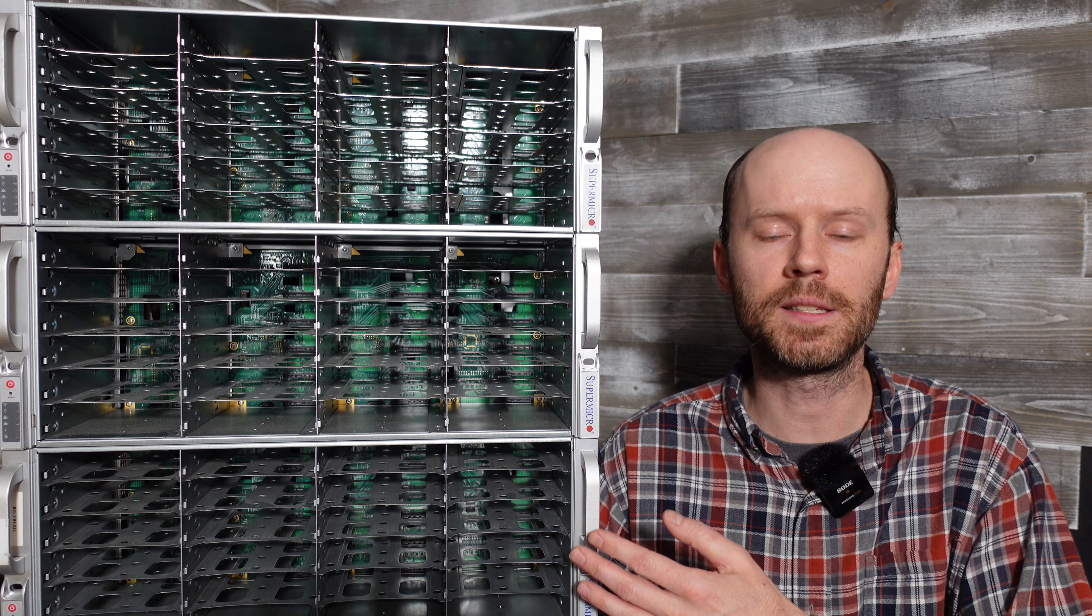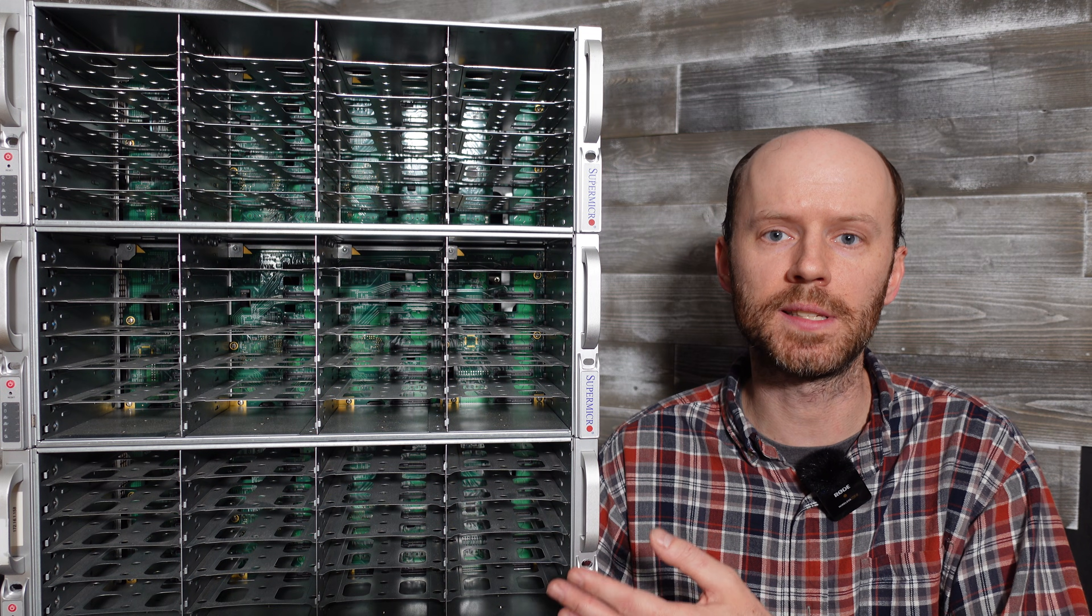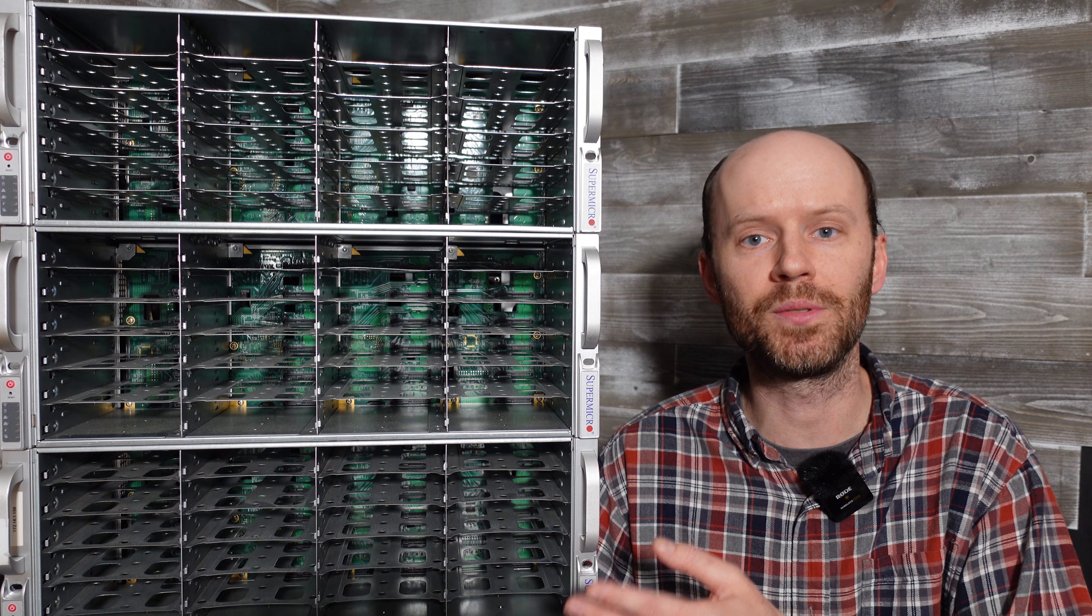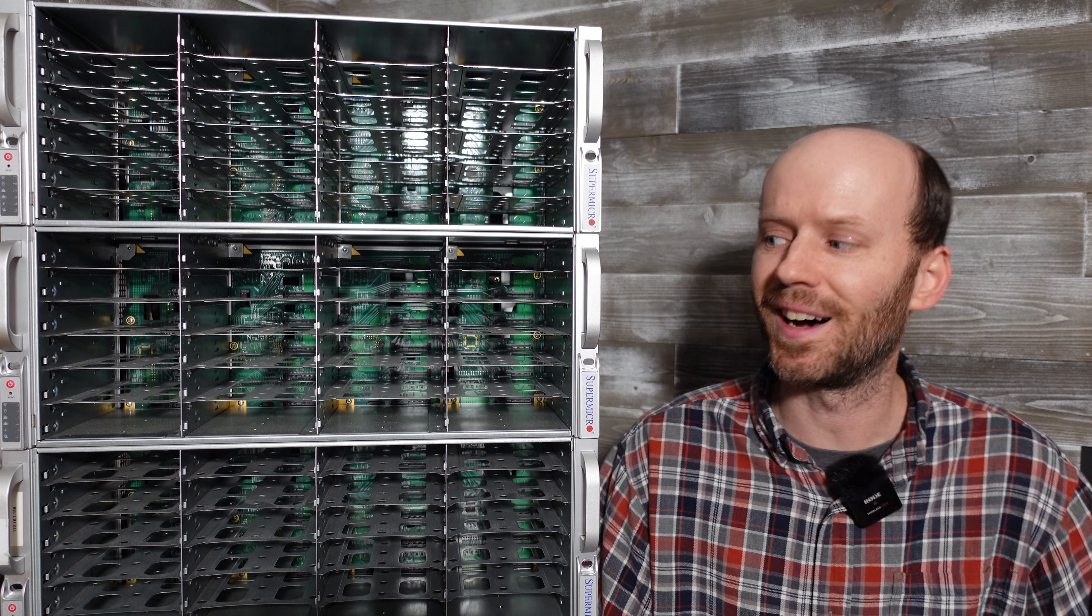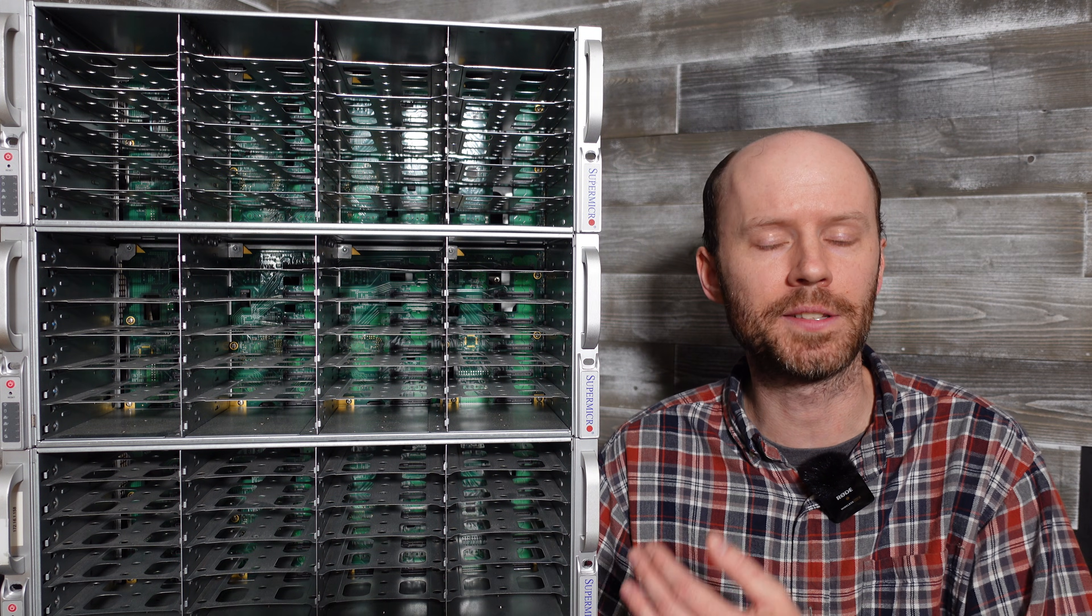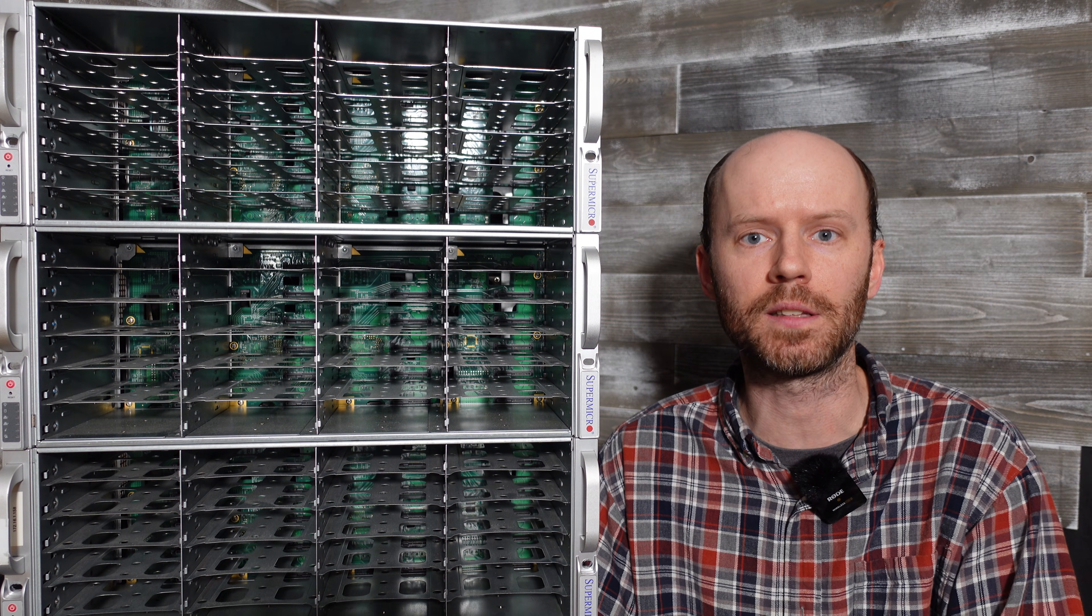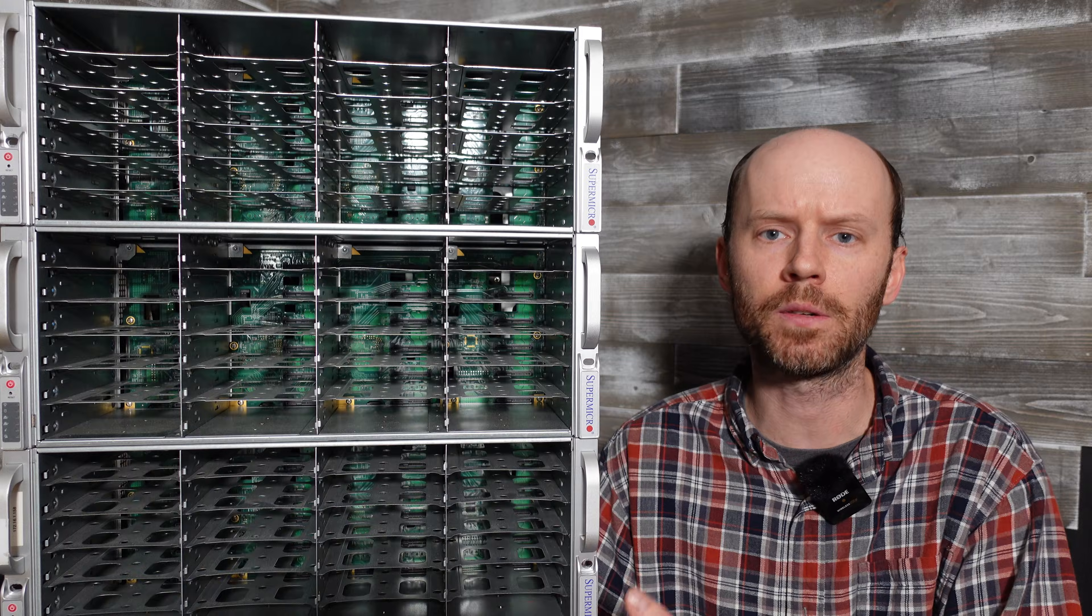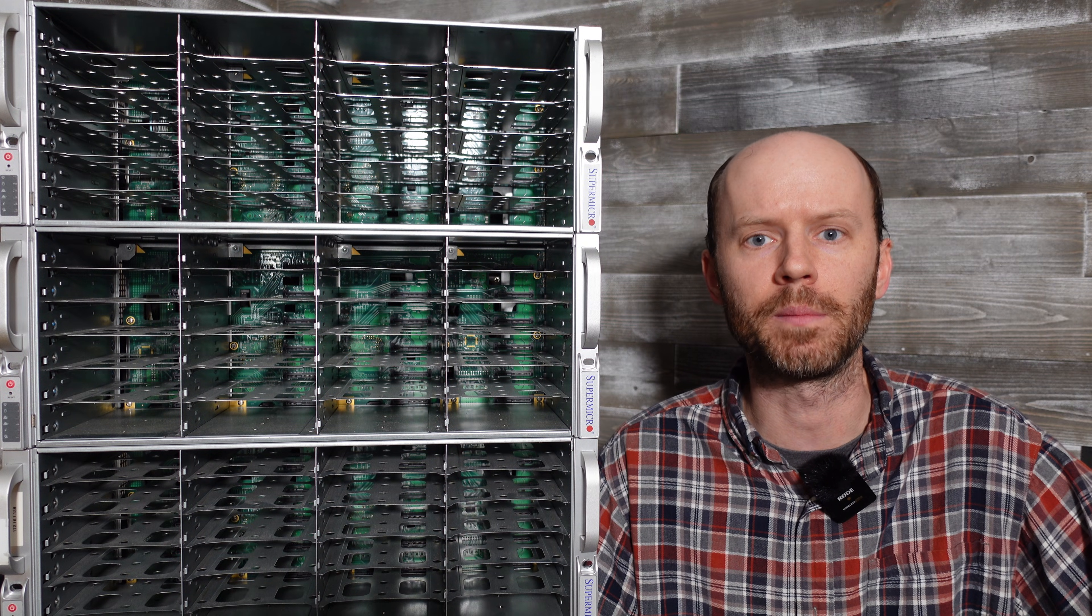These are model number SC847E26-RJBOD1. They are missing the trays unfortunately, but that's okay. I have plenty of trays to get started and you can pick up the trays for about a dollar a piece these days if you're buying them in bulk.